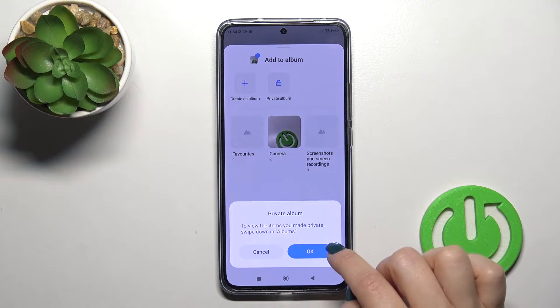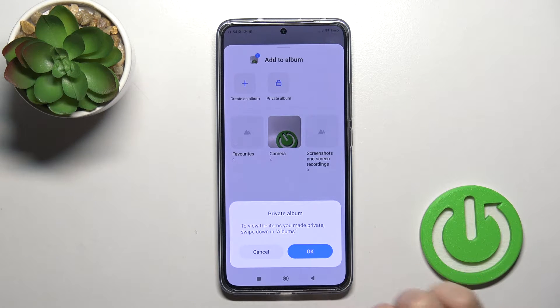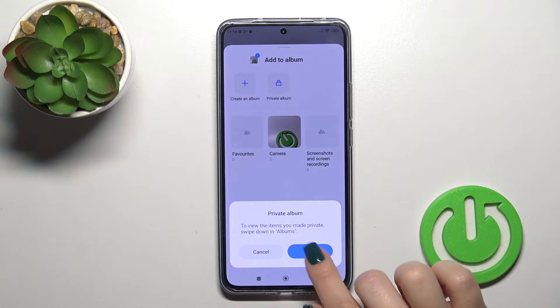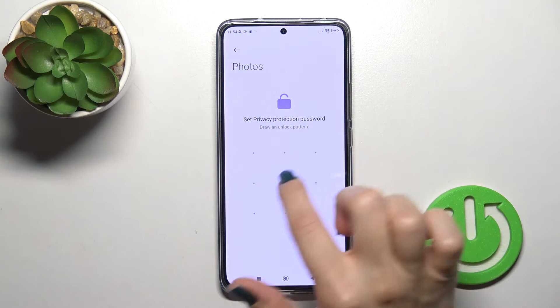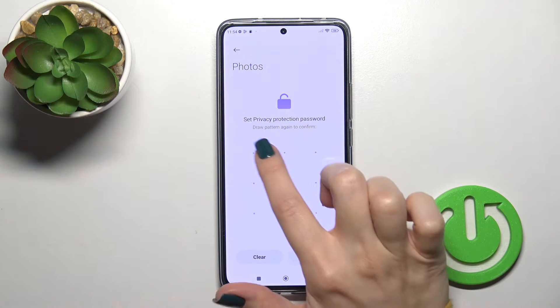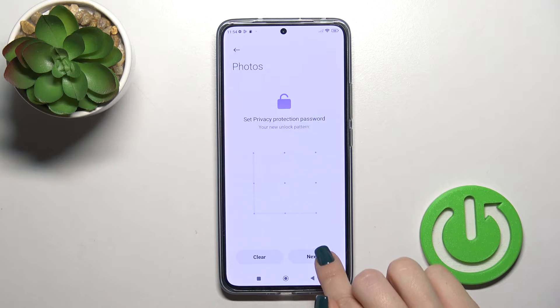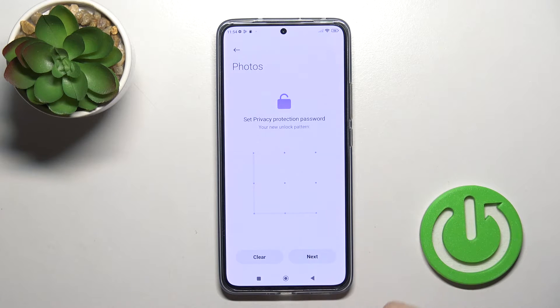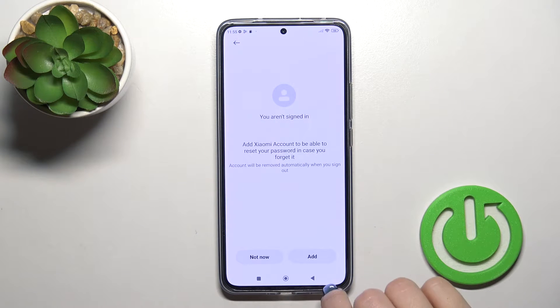Just to view items which were made private, we should swipe down in albums. So now let's set the privacy protection password. I'll enter this unlock pattern and tap to next.